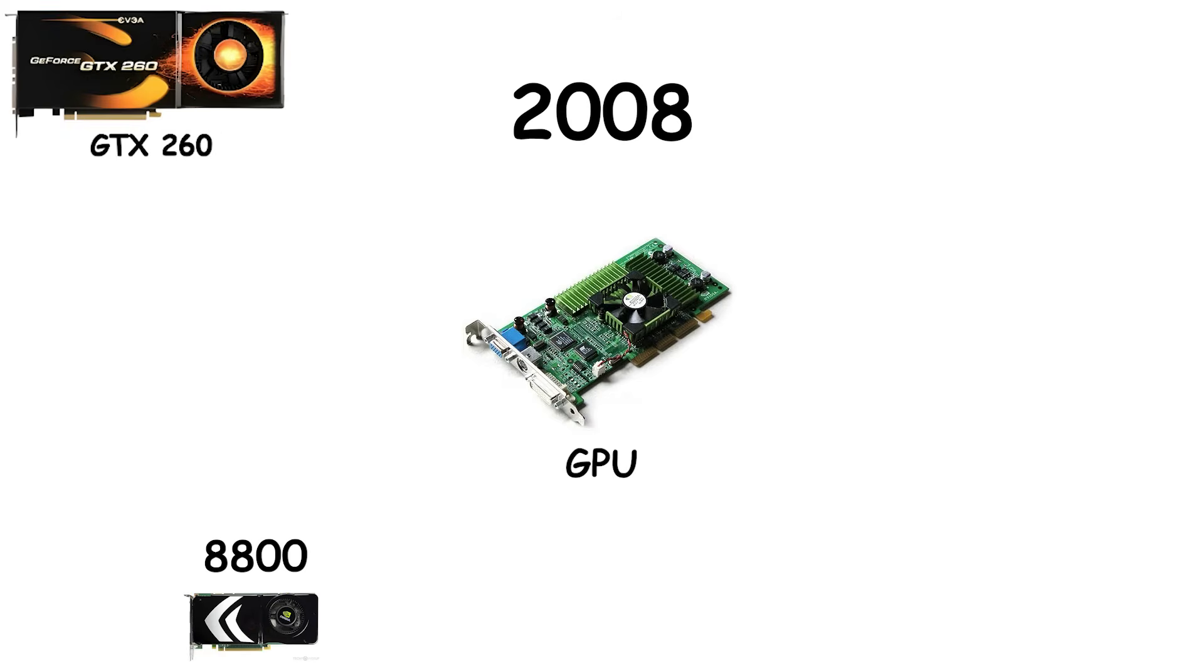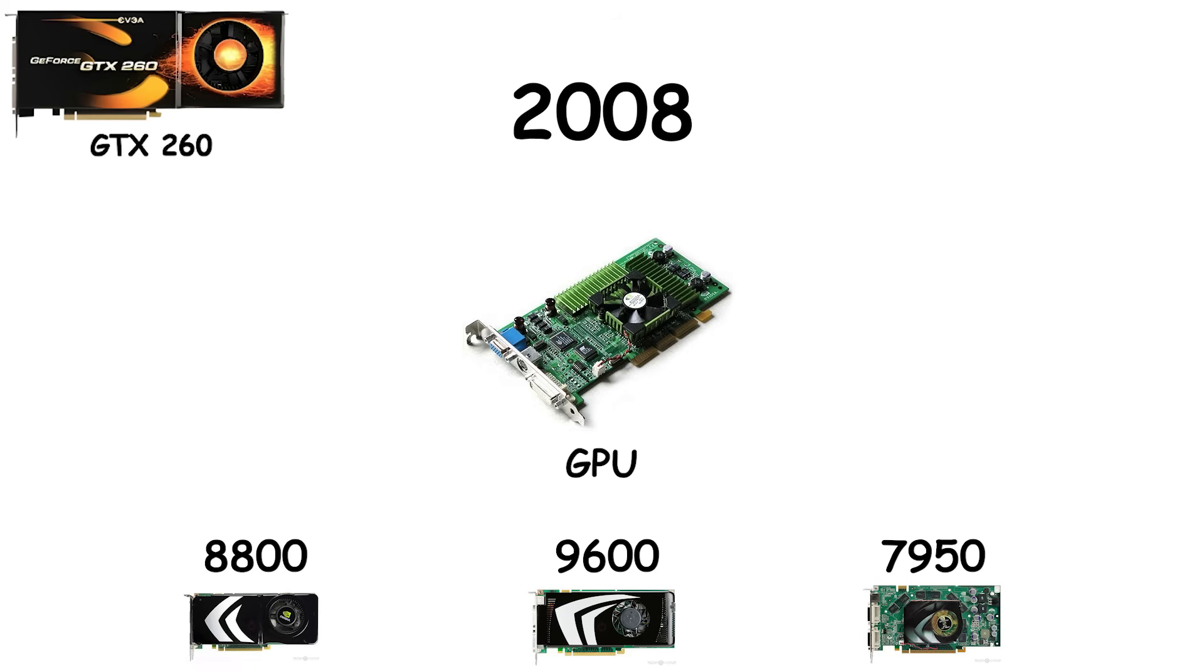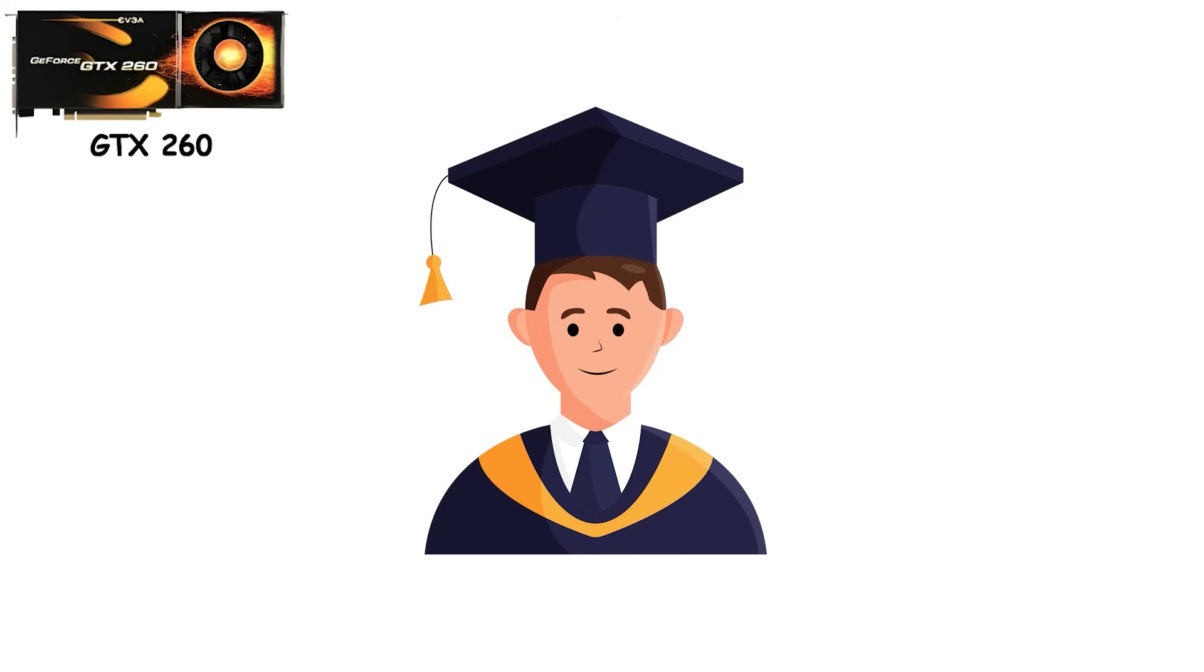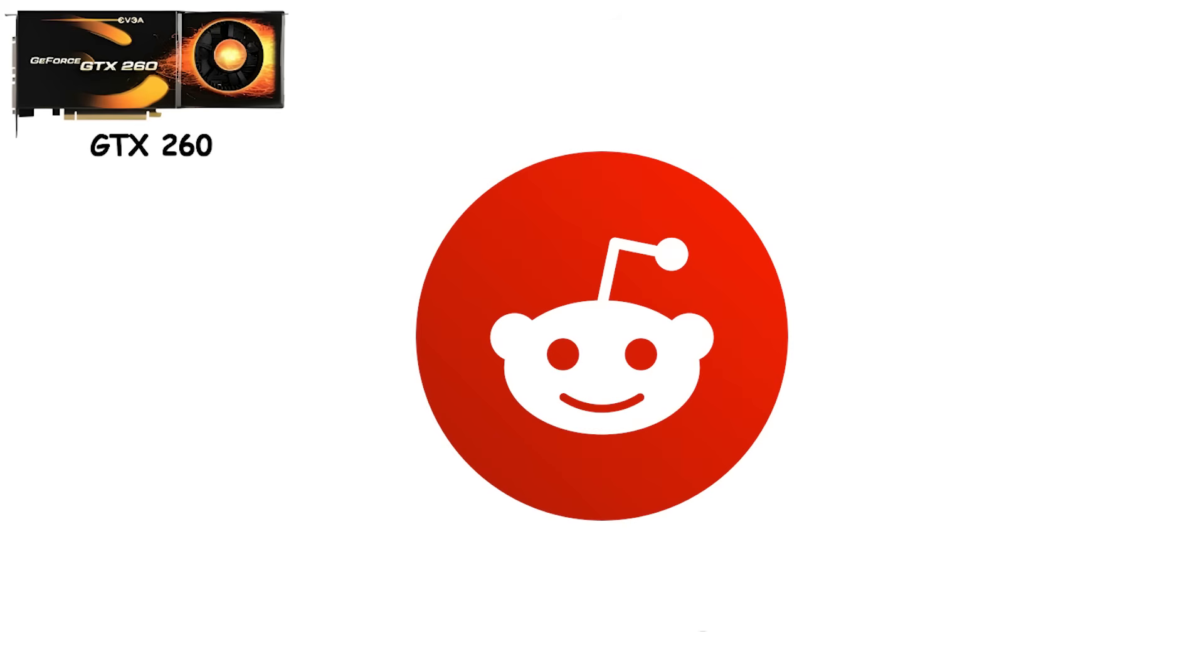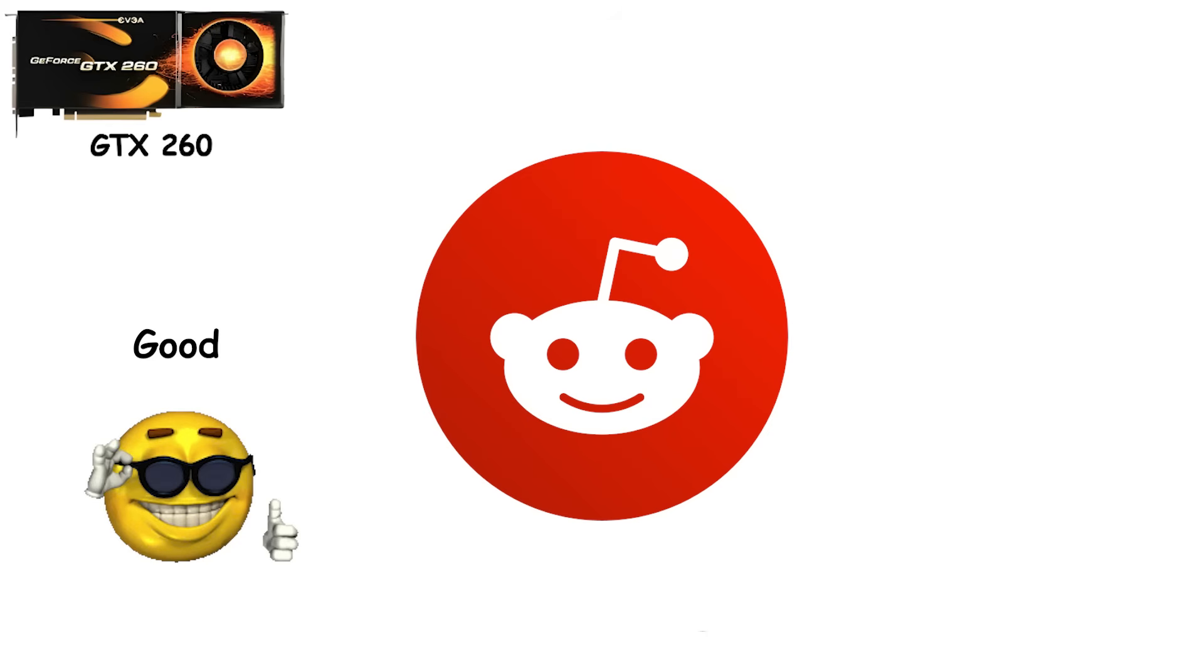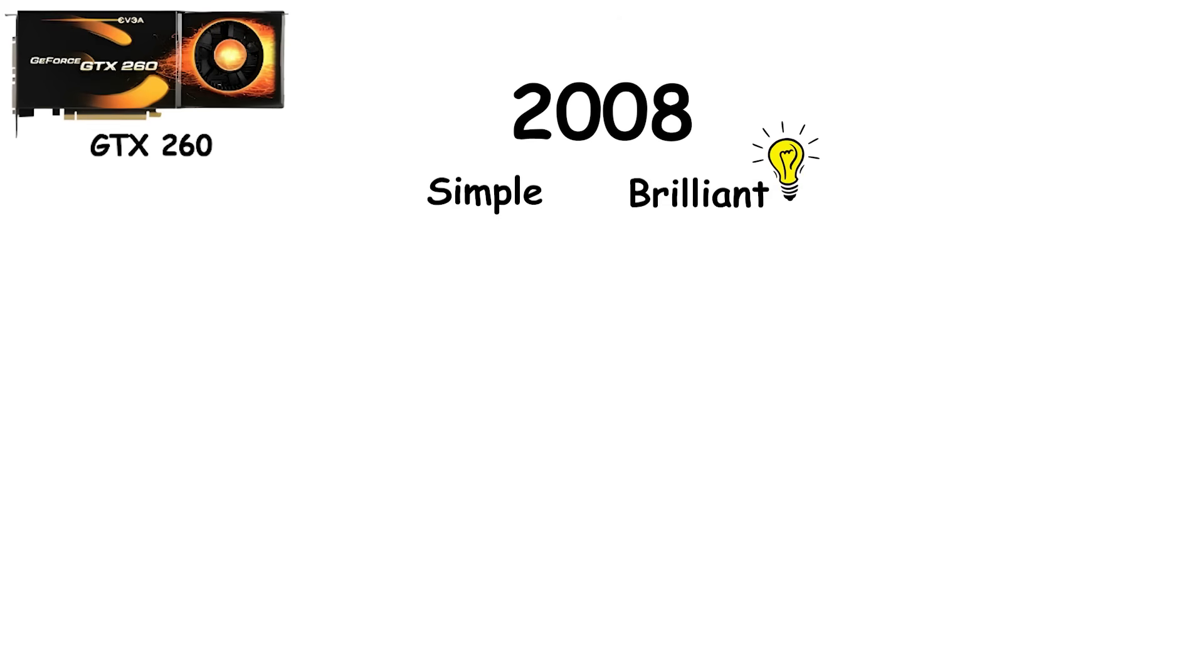GeForce 8800, 9600, 7950. You needed a PhD in forum diving just to figure out which number meant good and which meant why did I waste my money. Then, in 2008, NVIDIA did something simple but brilliant. They added three letters that changed everything.